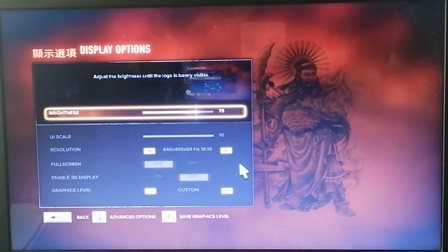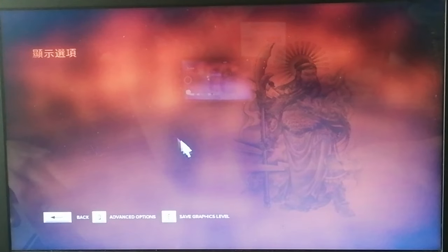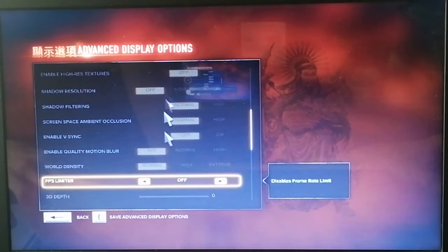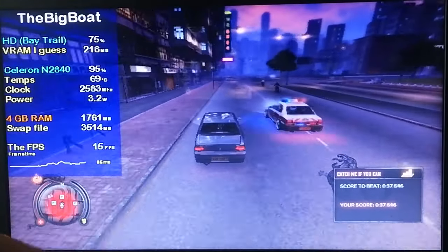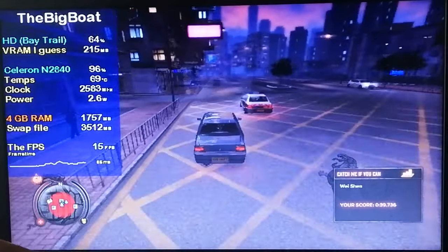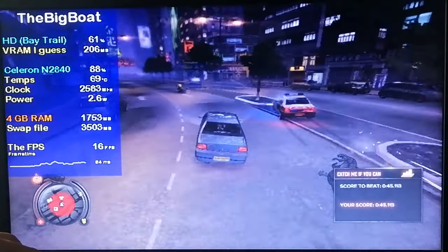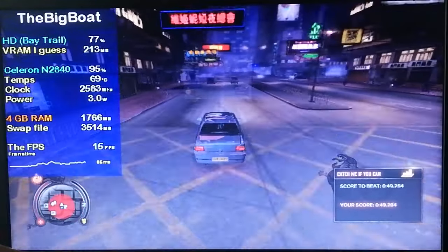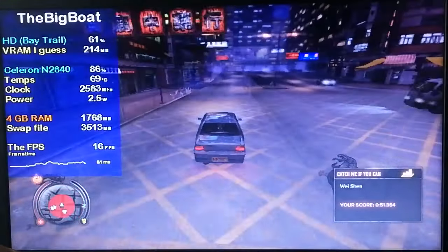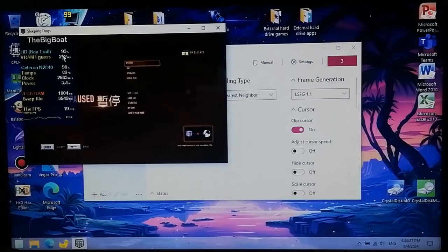Sleeping Dogs! One of the best GTA clones — an absolutely underrated masterpiece. We're playing this at 640x400 using the lowest settings. This is the original version and not the Definitive Edition, which is even more demanding. And it's already running at 15 FPS. Let's see how it runs with Lossless Scaling.